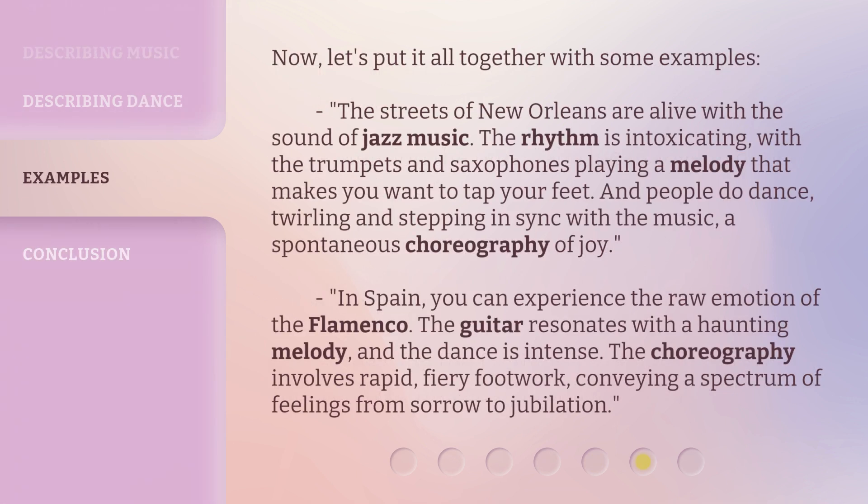Now, let's put it all together with some examples. The streets of New Orleans are alive with the sound of jazz music. The rhythm is intoxicating, with the trumpets and saxophones playing a melody that makes you want to tap your feet. And people do dance, twirling and stepping in sync with the music — a spontaneous choreography of joy.